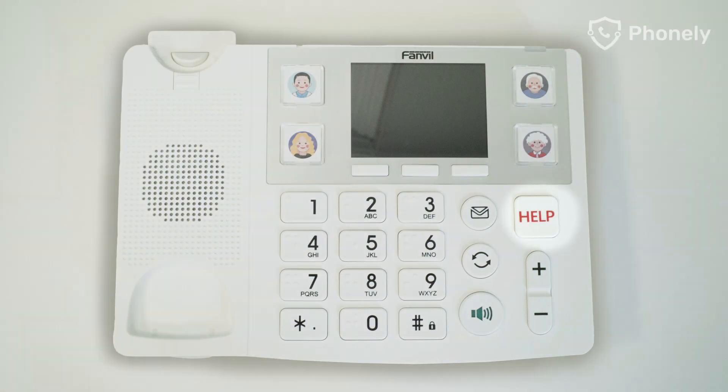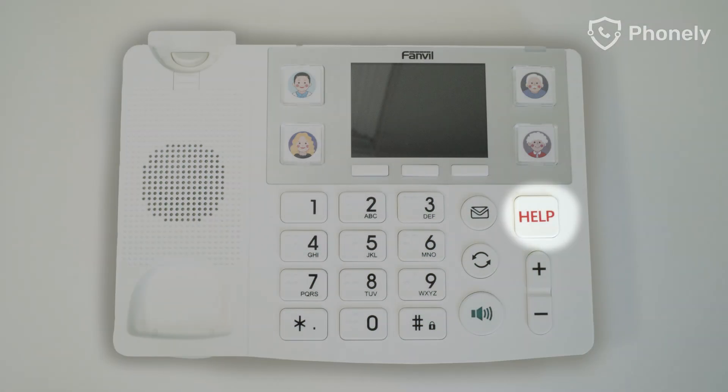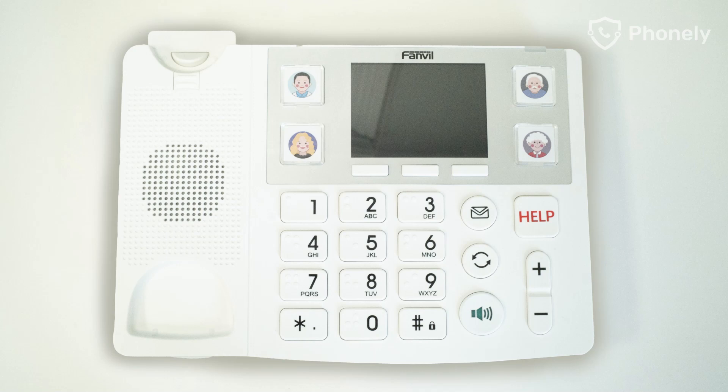The help button, once pressed, will dial all your trusted persons. A trusted person is someone you can choose to give you added protection from phone scams and fraud. This can be a family member, a friend or even a neighbour. To learn more about trusted persons, please visit our website.